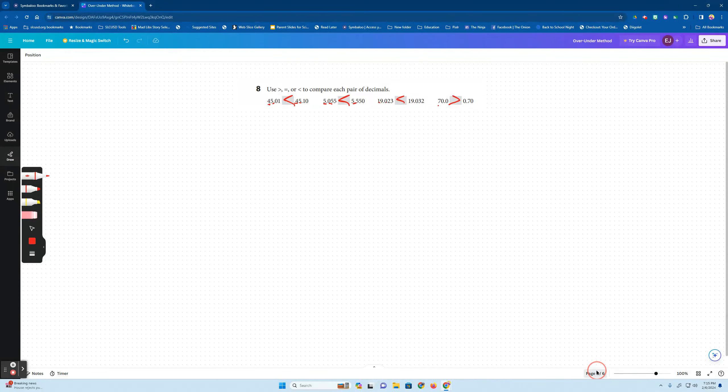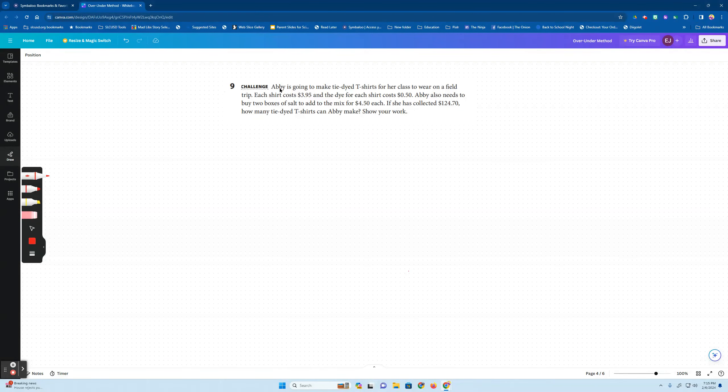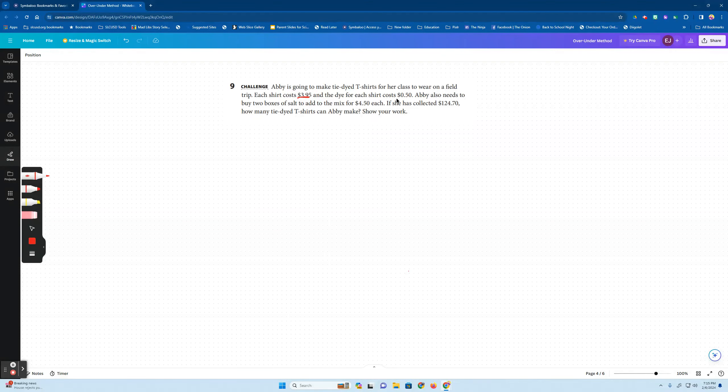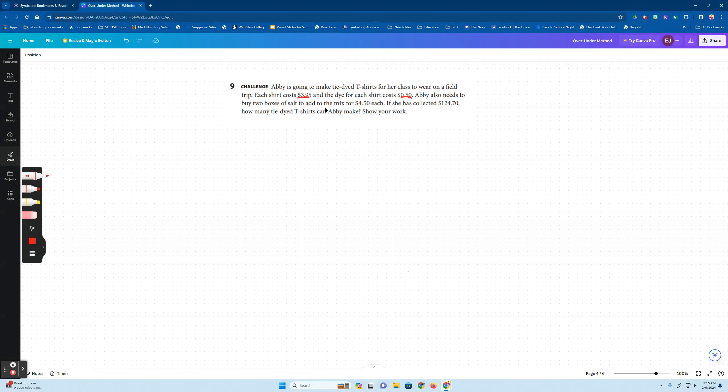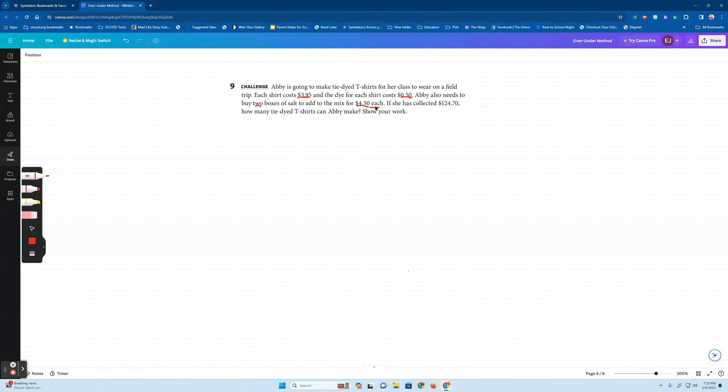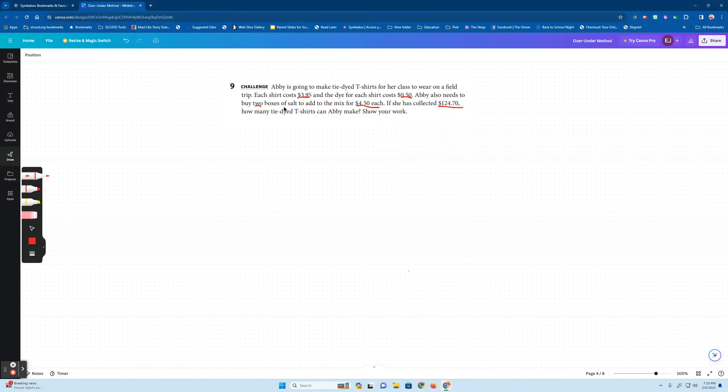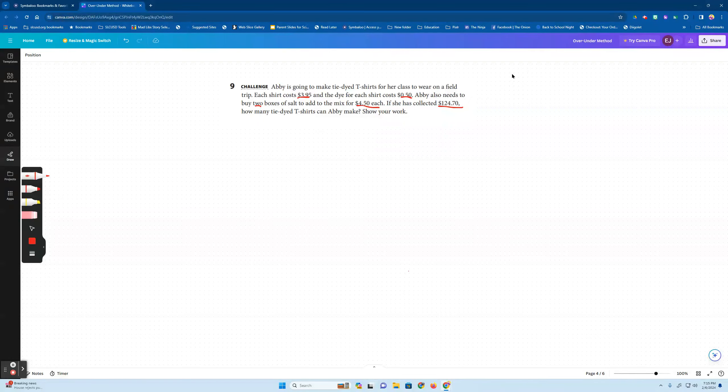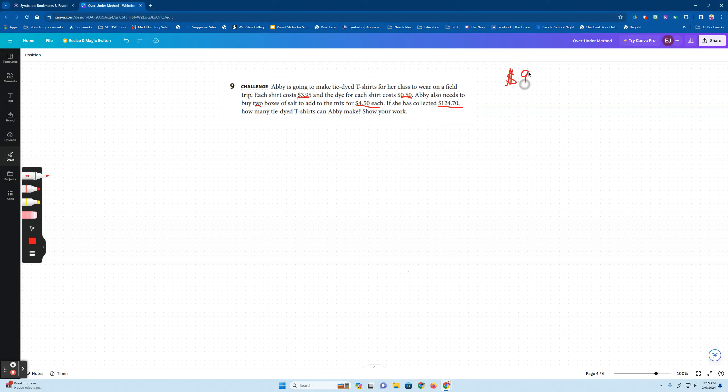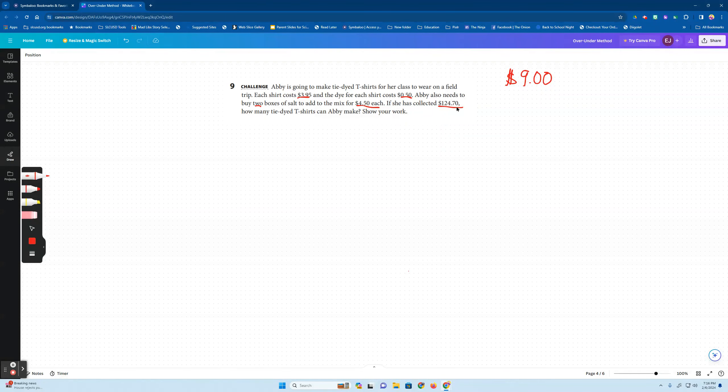Let's take a look at number four. I really like this problem. Abby's going to make tie-dye shirts for her class for a field trip. Each shirt cost $3.95. The dye for each shirt is 50 cents. She also needs to buy two boxes of salt to add to the mix for $4.50 each, so it's two times $4.50. She has $124.70. How many tie-dye shirts can she make? So the confusing thing here is this nine dollars here. You got to figure out it's nine dollars. What do we do with this nine dollars? How do we figure that into the total price? So whether she makes five shirts it sounds like or 20 shirts, she still has to buy this salt for nine dollars.